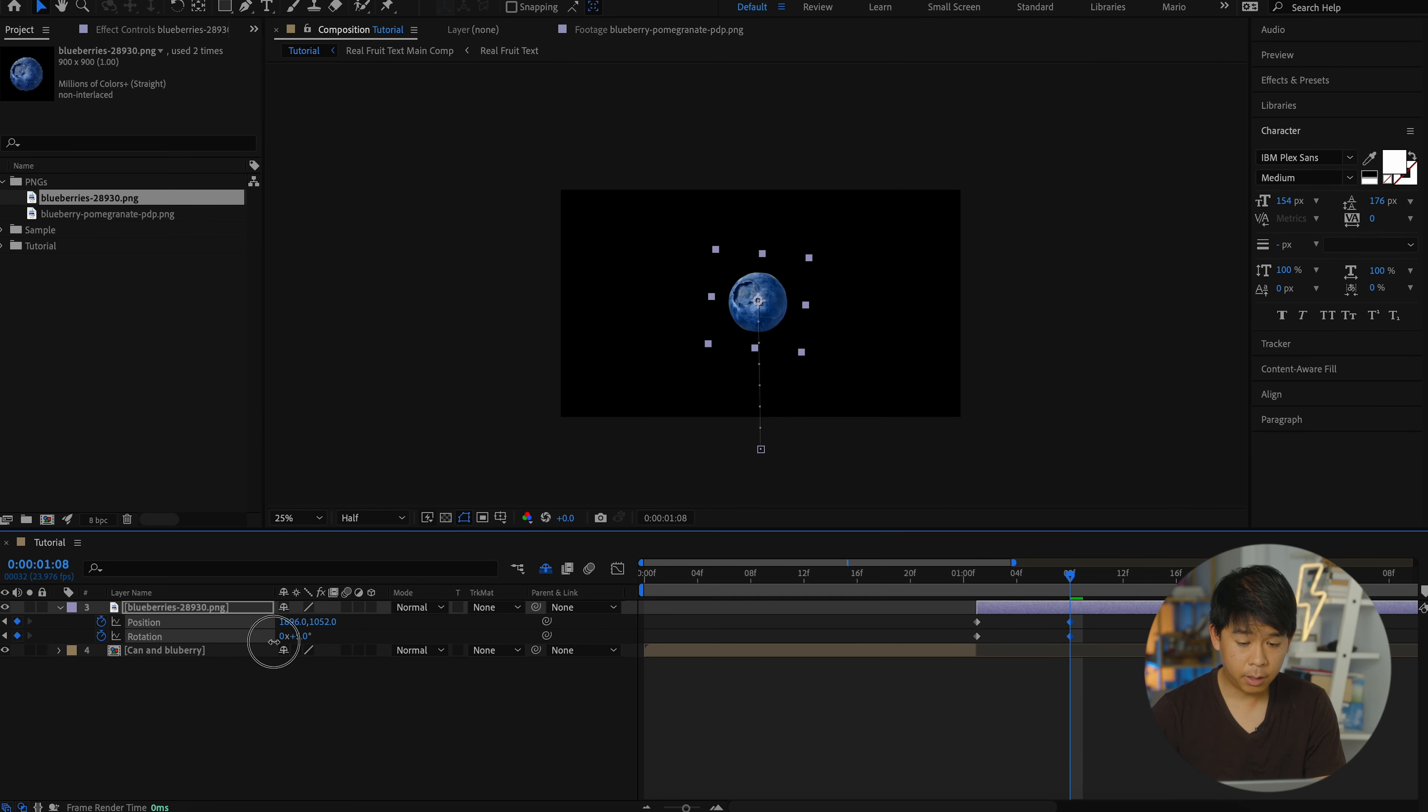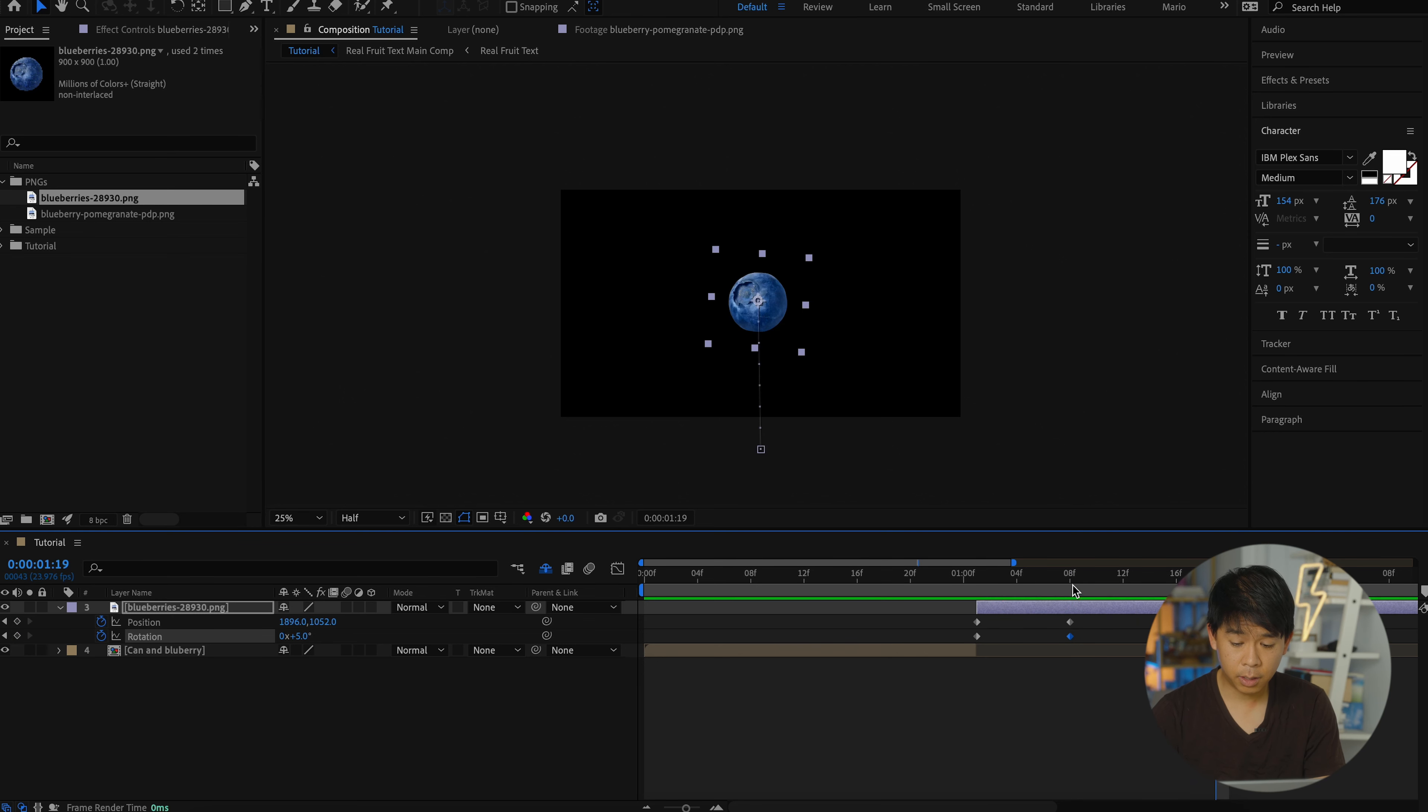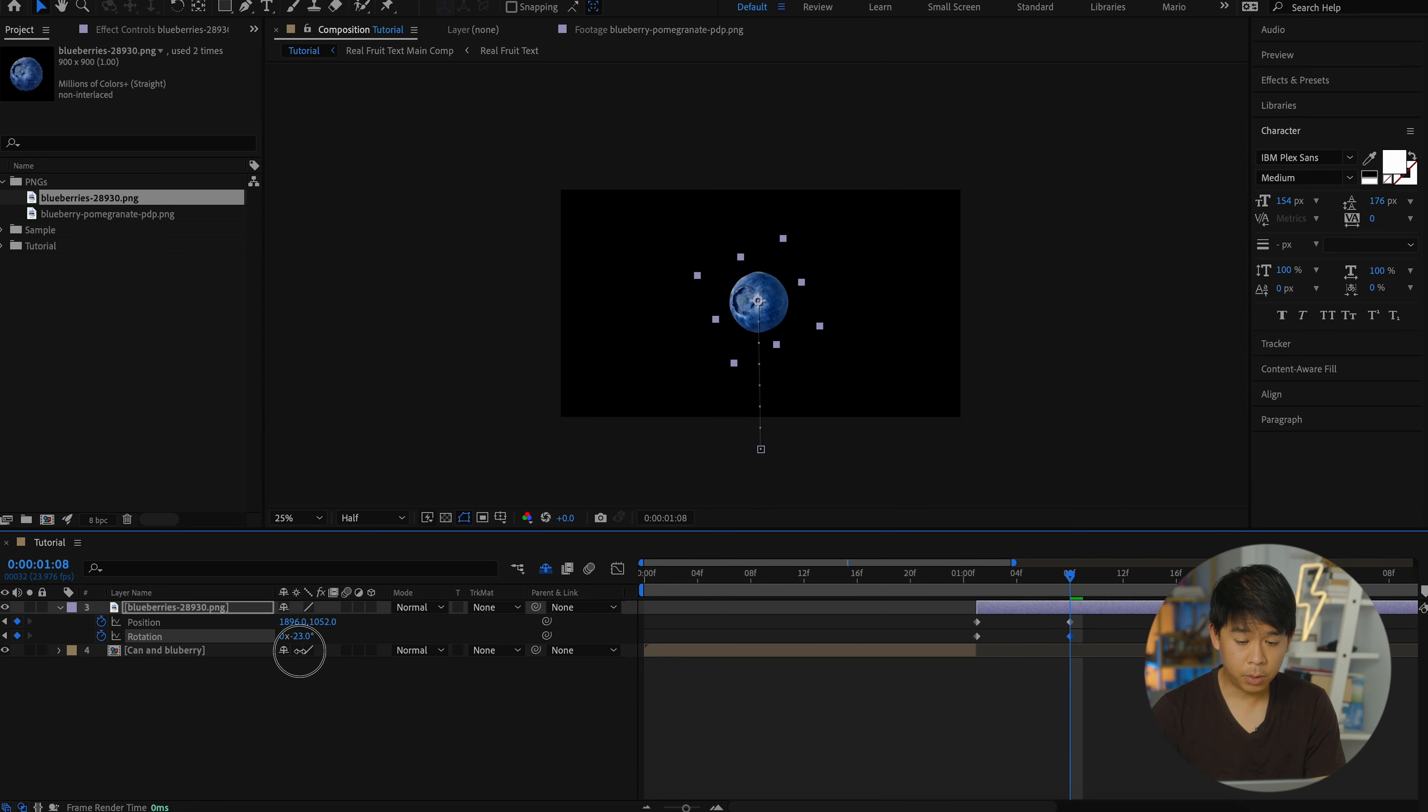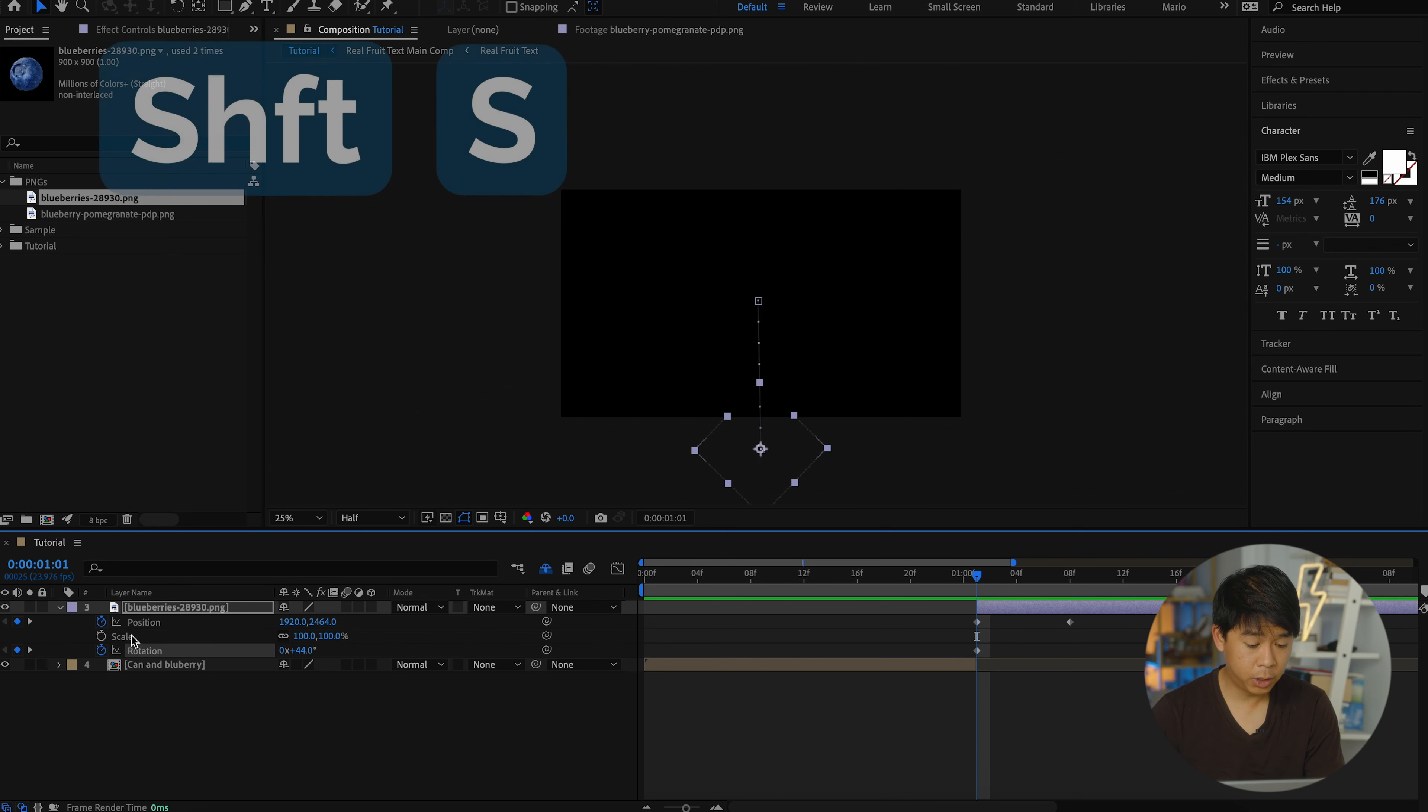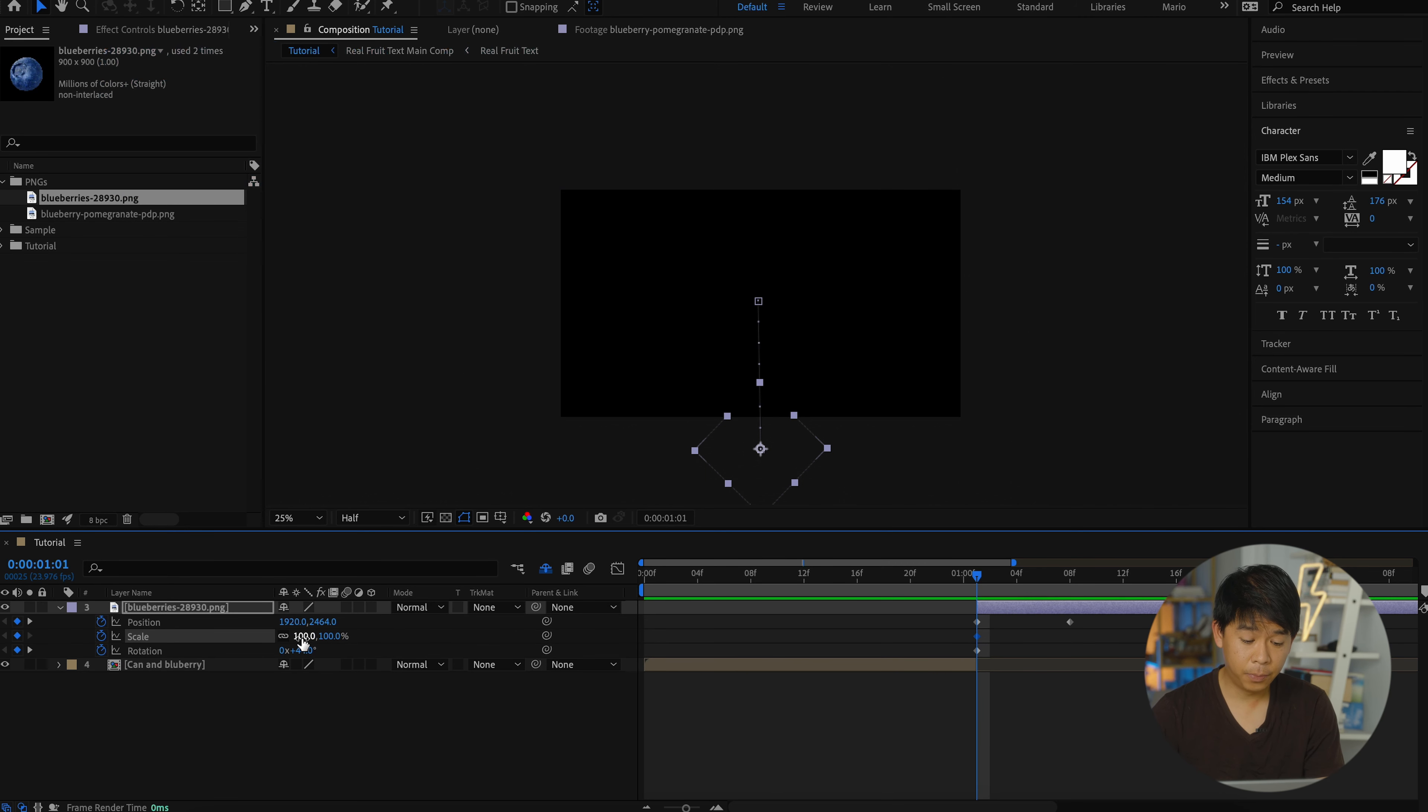Let's see what that looks like. So I want the blueberry to keep rotating even though it ends in that position. So I'm just going to drag this rotation a little bit further and let's also shift scale, shift S to add a scale.